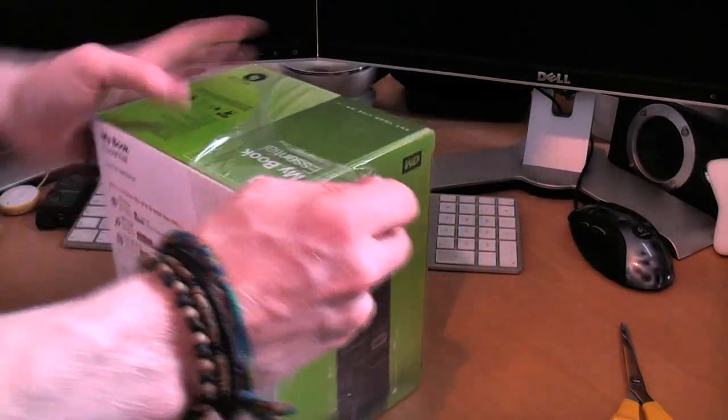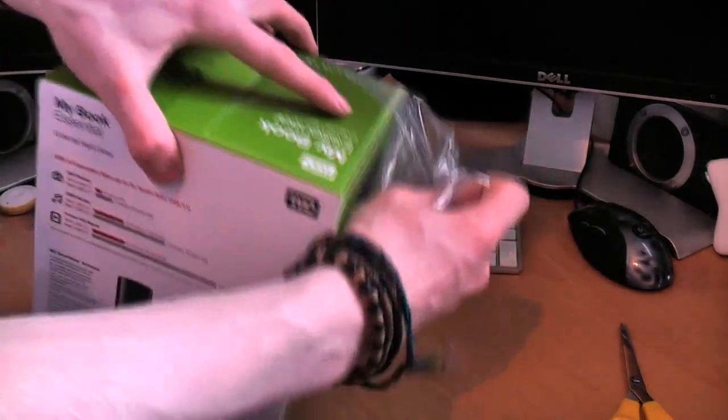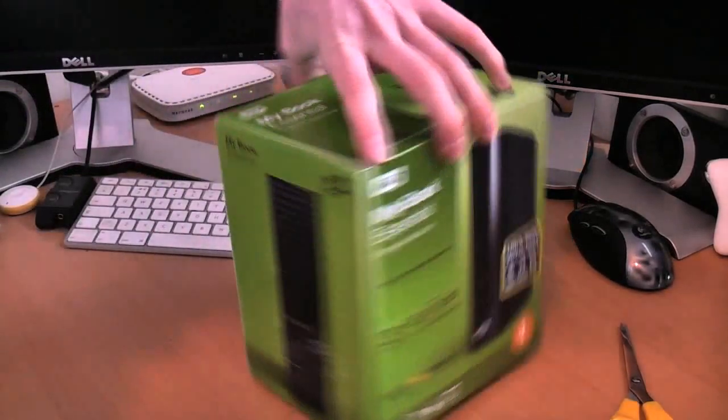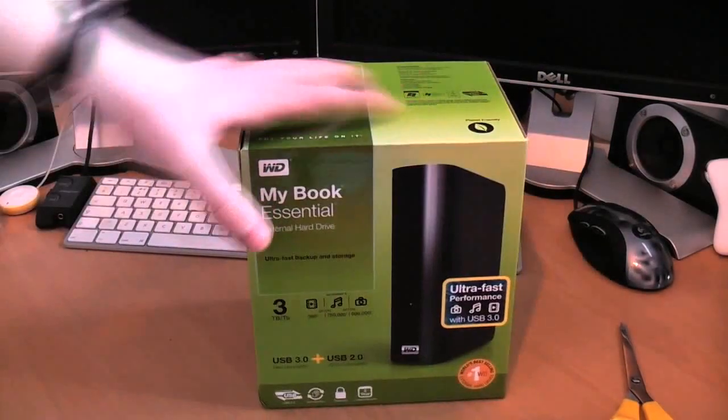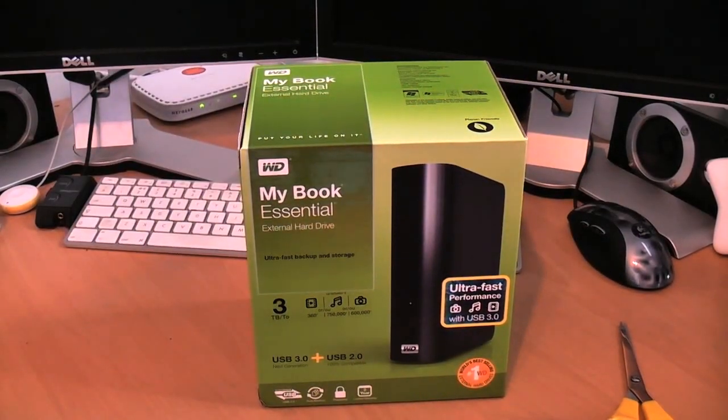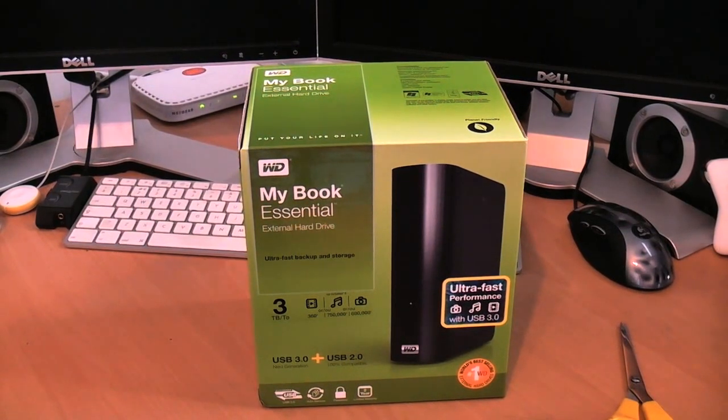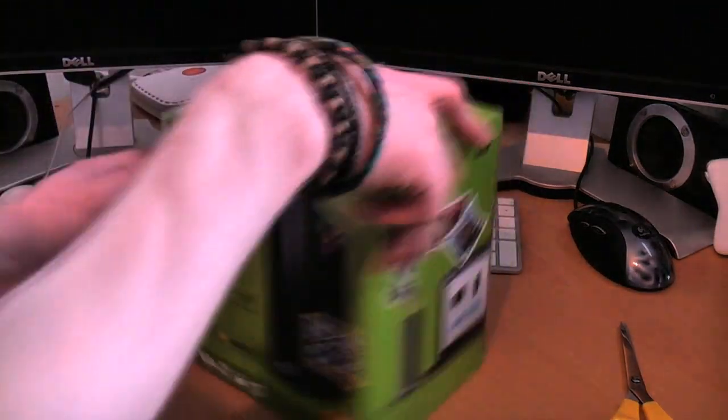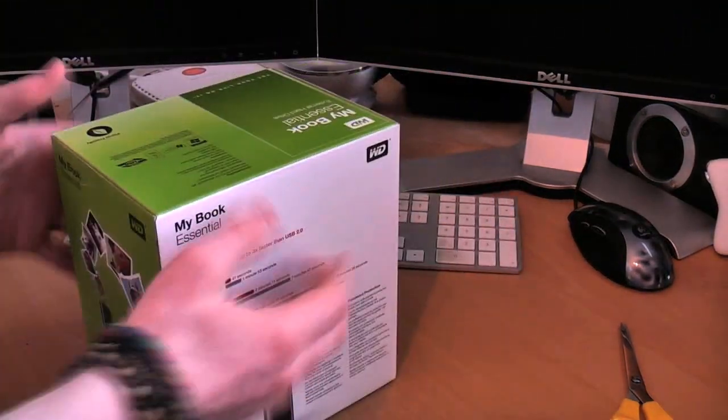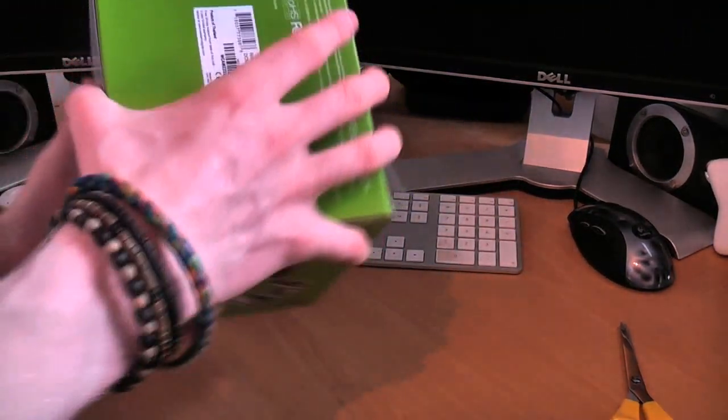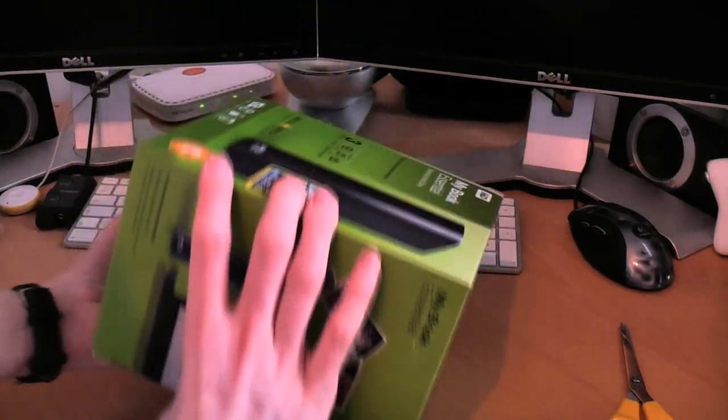And this is a single 3 terabyte drive, I believe. There's just one drive in this enclosure. So 3 terabytes is huge. I've never owned a drive this big. And I'm also very excited because this is my first ever USB 3.0 peripheral. And it happens to be extremely cool. It's one of the best things I could have ever wished for when it came to accessories for my Mac.